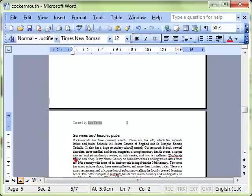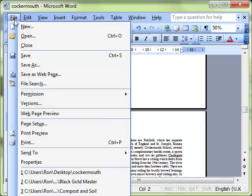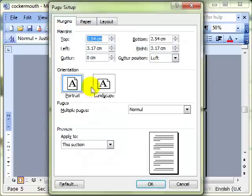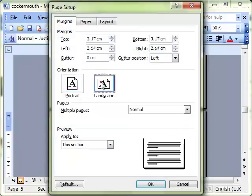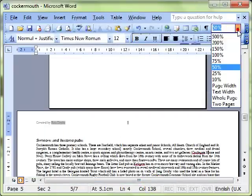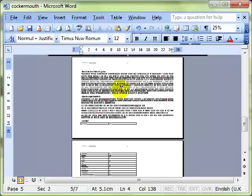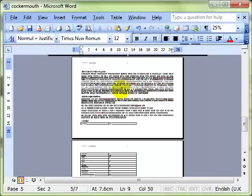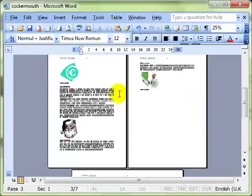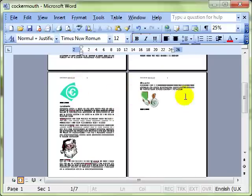And let's change the page setup. Keep it nice and simple. We'll just make it landscape. And OK. You can see that particular page, I'll just zoom out a little bit further. That particular page is landscape. Or that section is landscape. The previous sections are portrait.